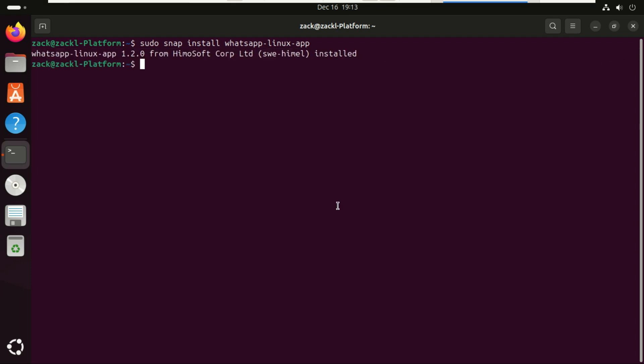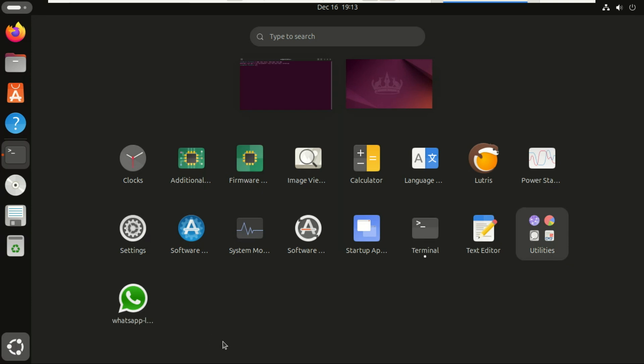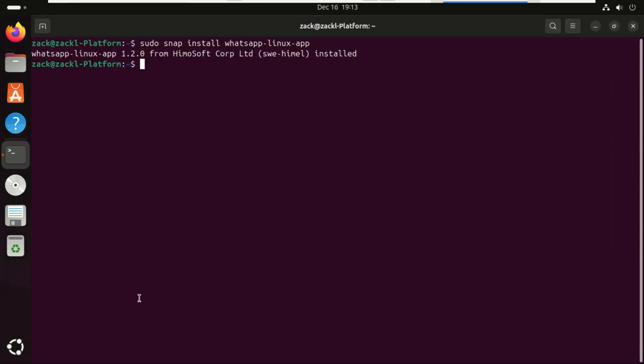After installation, open it from the Applications menu and scan the QR code with your phone to log in.